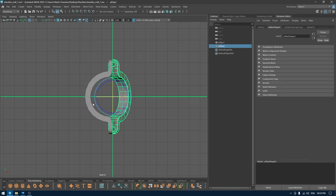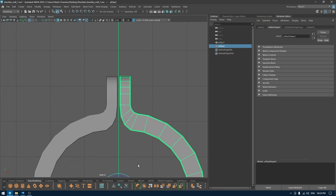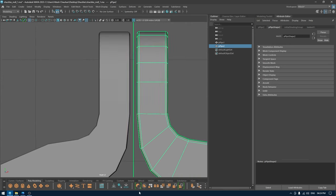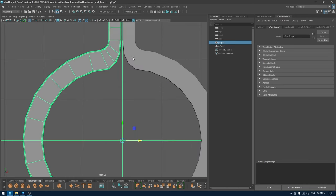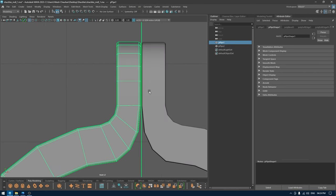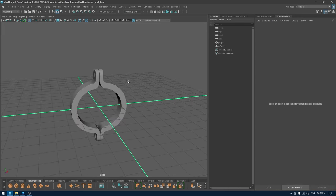I'm going to place this here like this, create a duplicate and rotate it like this. Now we can create chains.